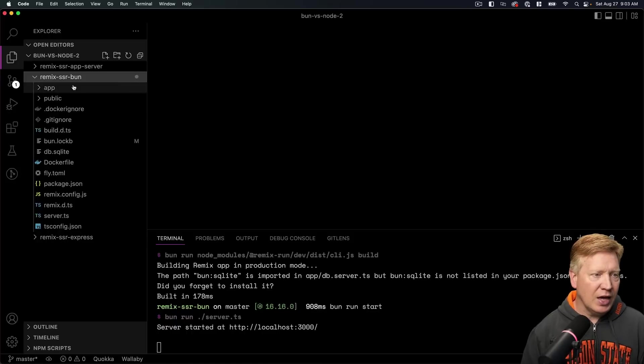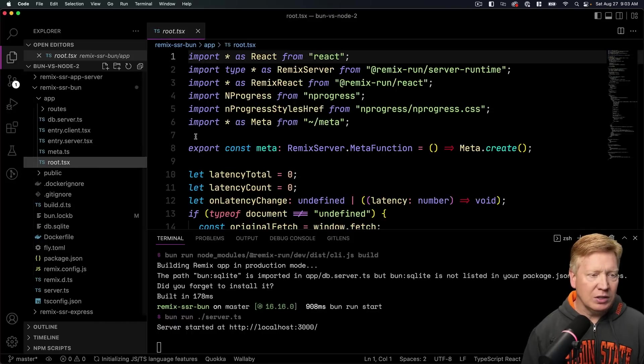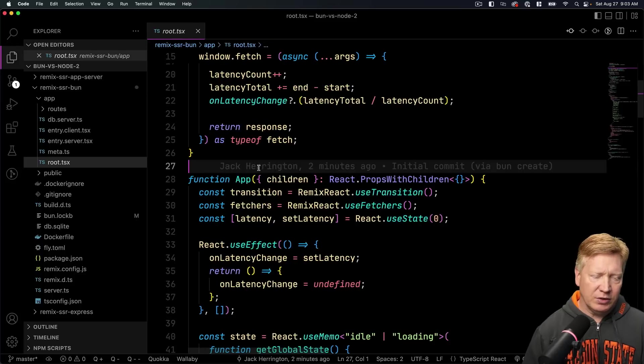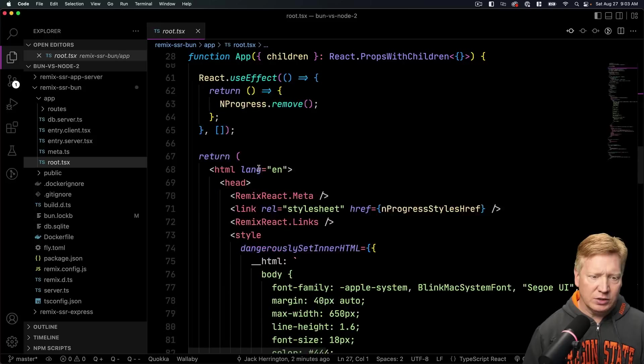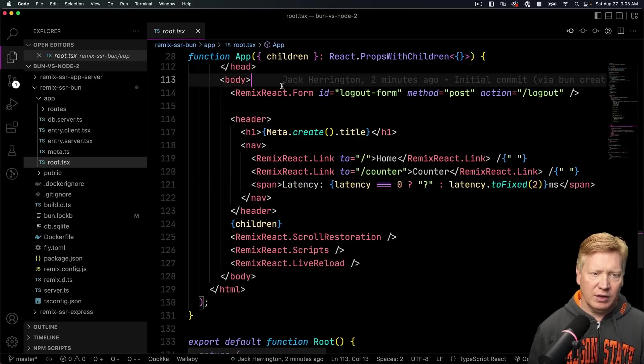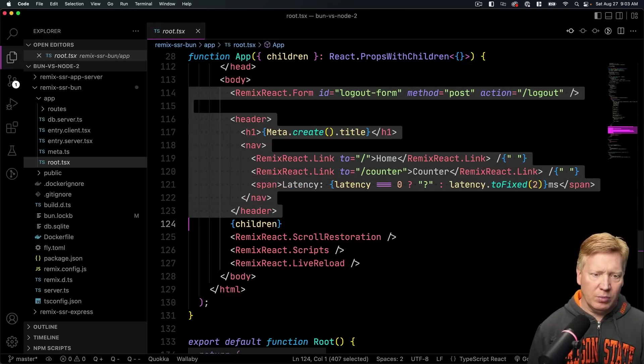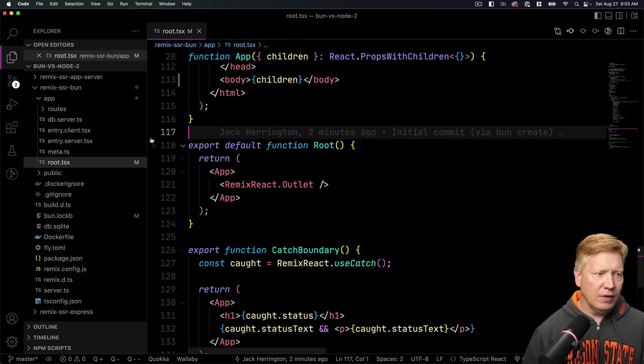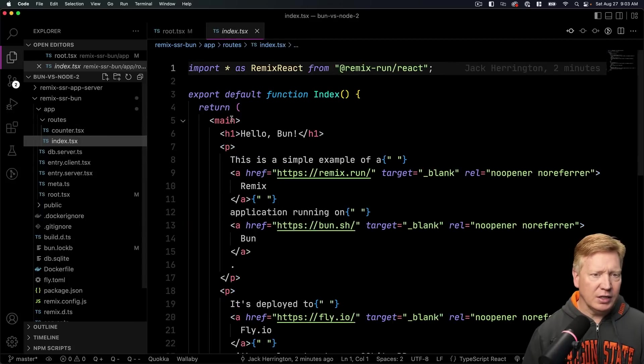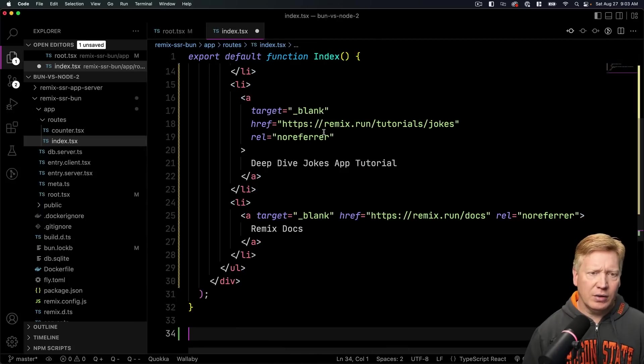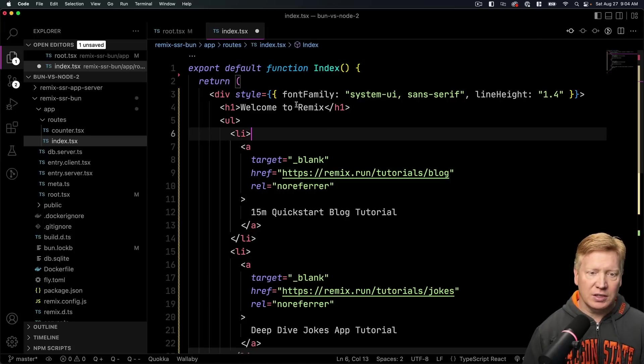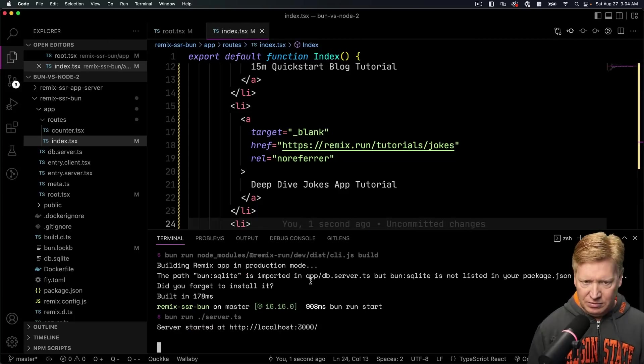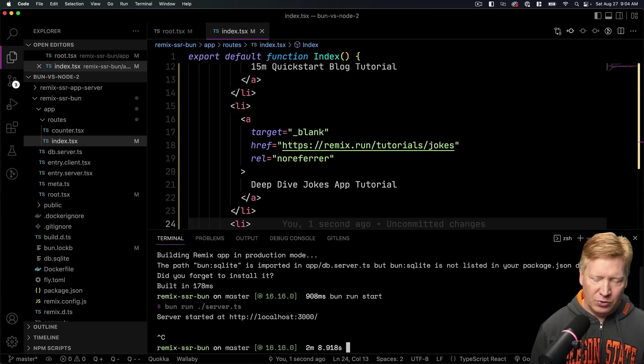So to do that, go over here into app, and the first thing we're going to do is tweak this route a little bit. Let's jump down here and we will go down into our body section and remove a bunch of stuff. We're going to remove this form and the header and then a bunch of that stuff. And then over here in our routes, we want to go to the index and we want to replace that with a much simpler index that has the welcome to Remix in it. All right, so there we go.